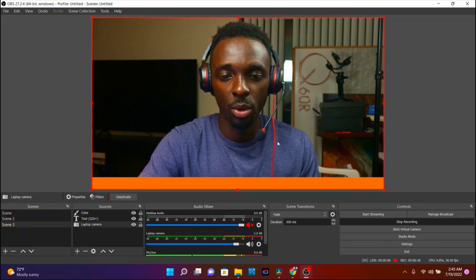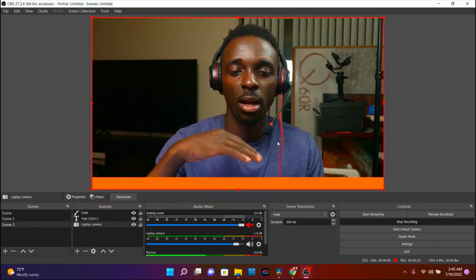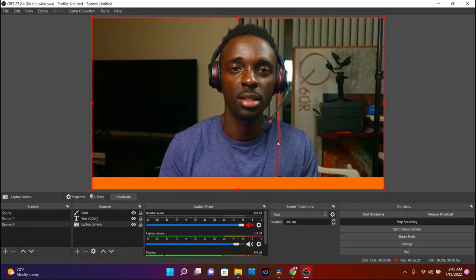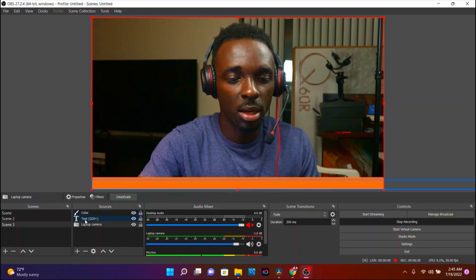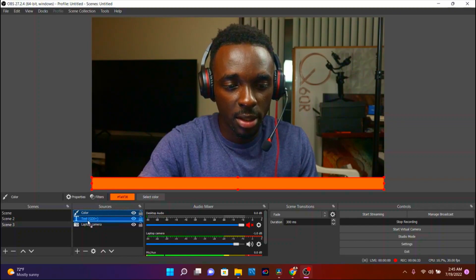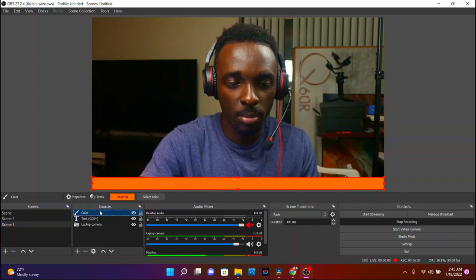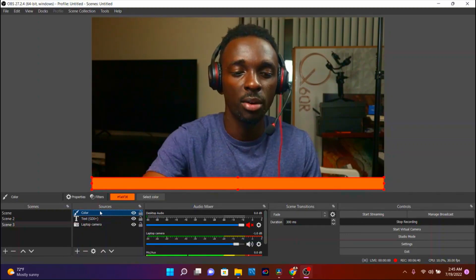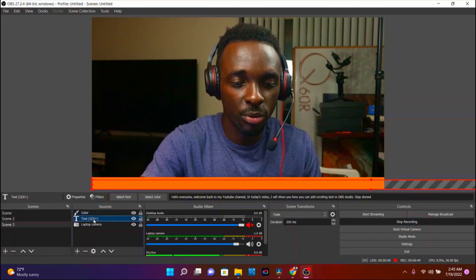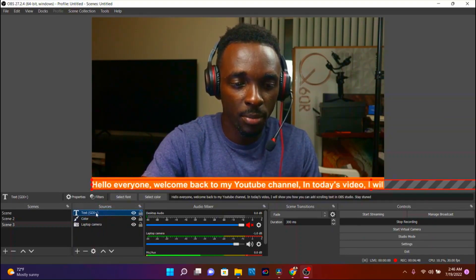There you go. However, there's a challenge — the color is showing on top of our text. To fix this, go ahead and grab your color source and move it to be beneath the text layer. Initially the color was on top, covering our text, but we want the text to show above the color.